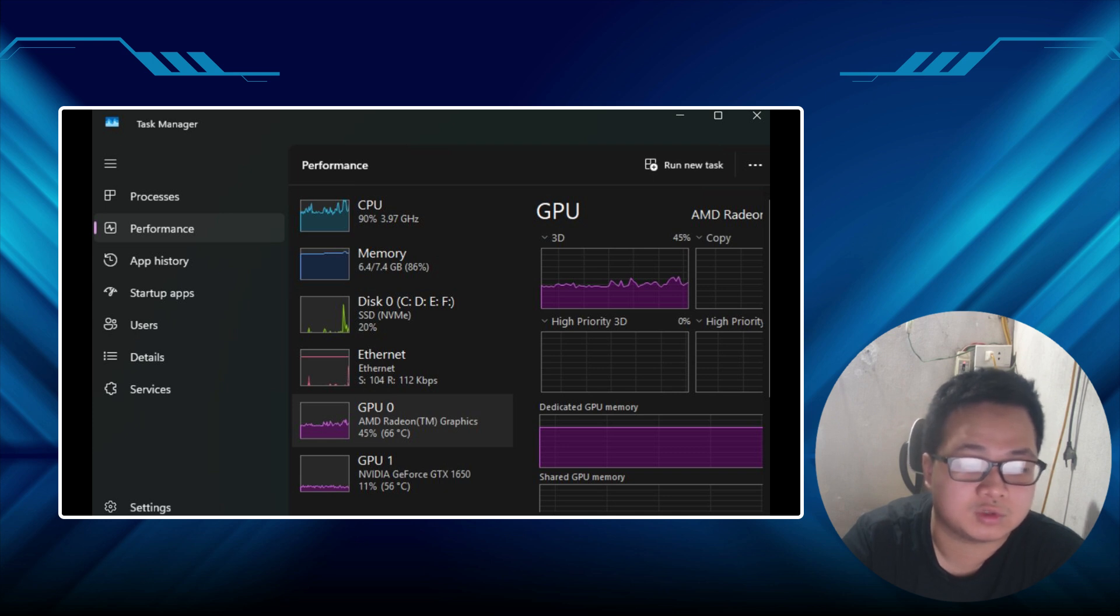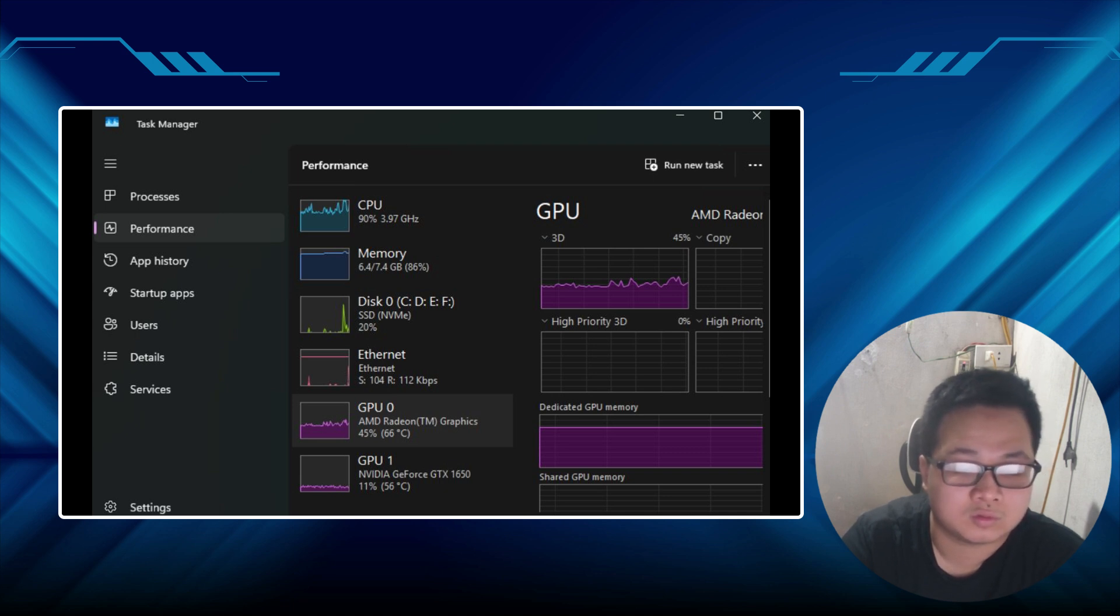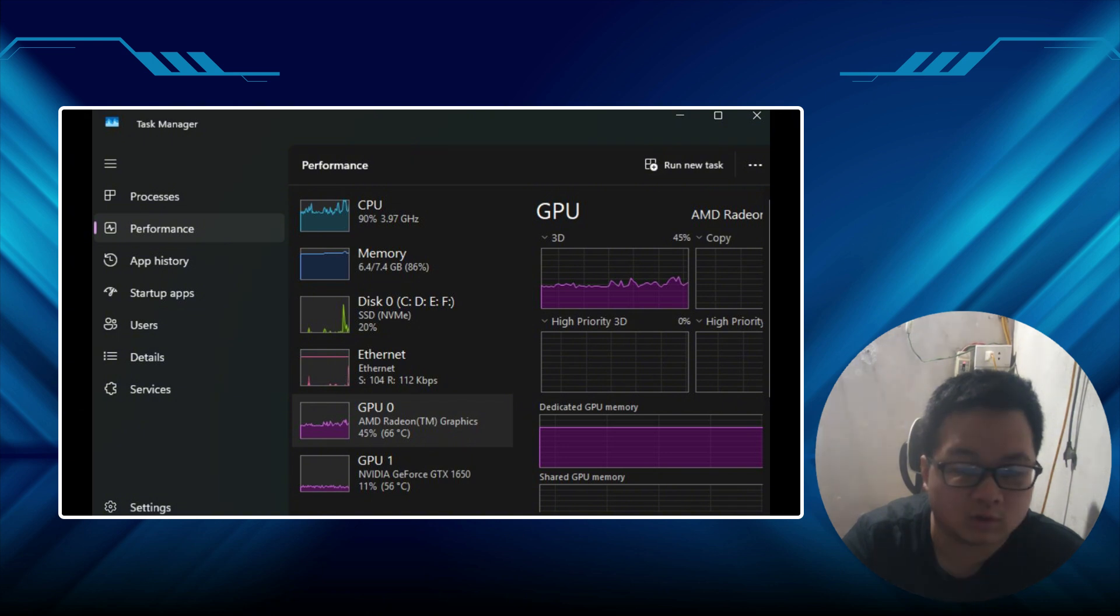Rendering shouldn't feel like a punishment. And with a rig like yours, it doesn't have to. Give these fixes a shot. I'm rooting for you to turn this around and get back to creating without the tech headaches.